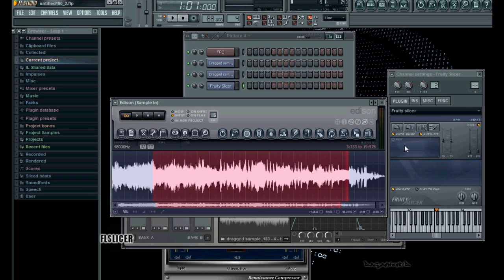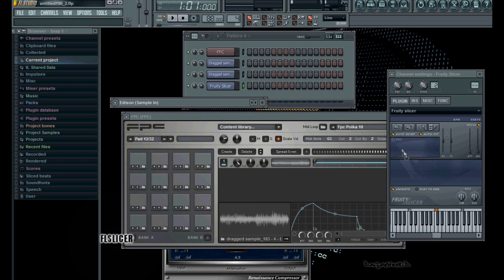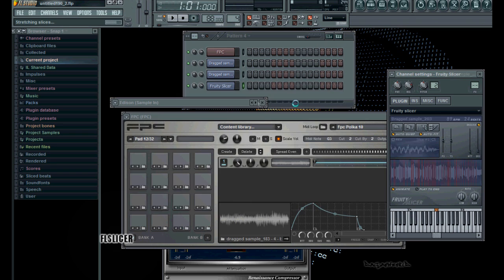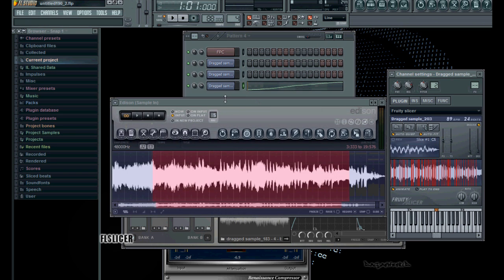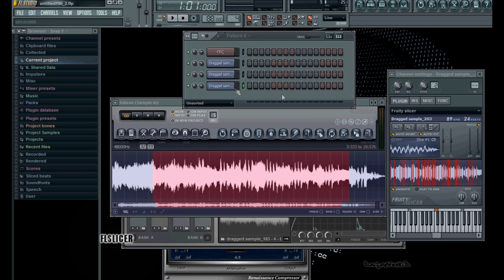Now, with the FruitySlicer, there's a few things you're going to have to do, because if you have your sample, you've already found the loop point you want, you drop it in, it's going to do some strange things. First, it's going to dump everything into the StepSequencer, and then you're going to have to go in and delete it. It's better to do it right the first time, set it up, so when you do a new project, you have it ready to go.